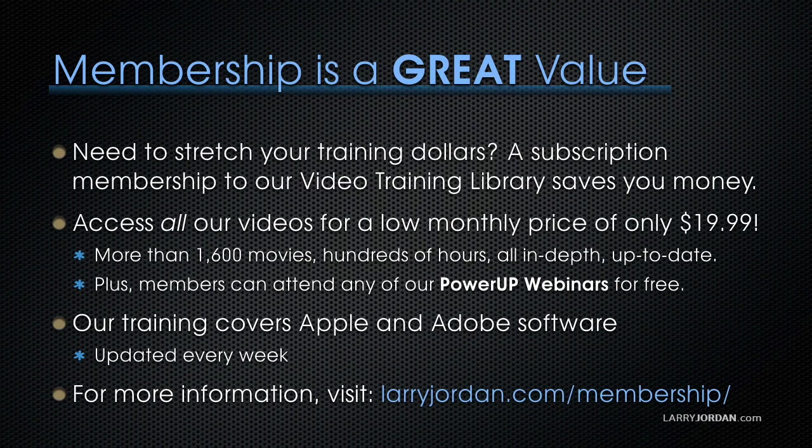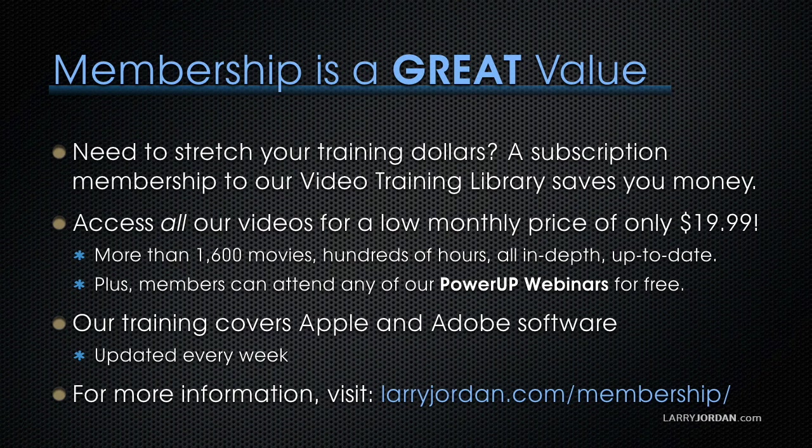By the way, membership in our training library is a great value when you need to stretch your training dollars. A membership to our video training library saves you money and time. You can access all of our videos for a low monthly price of only $19.99.